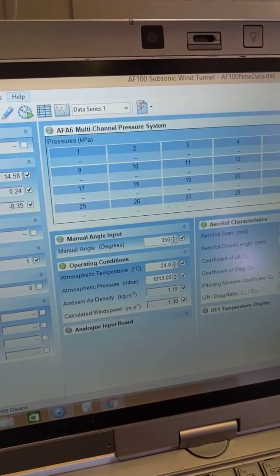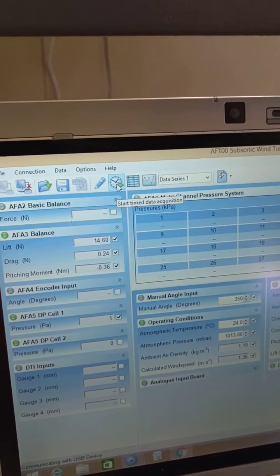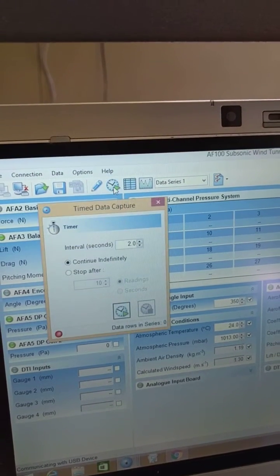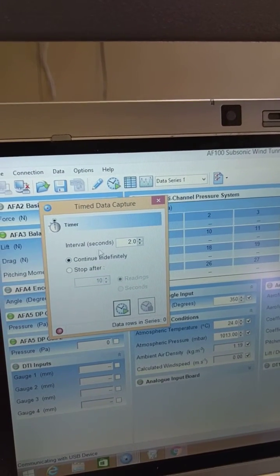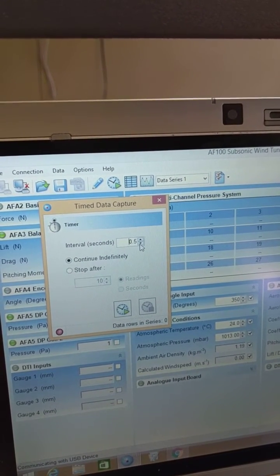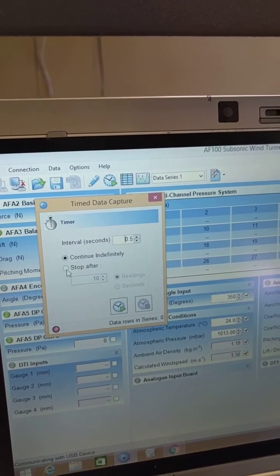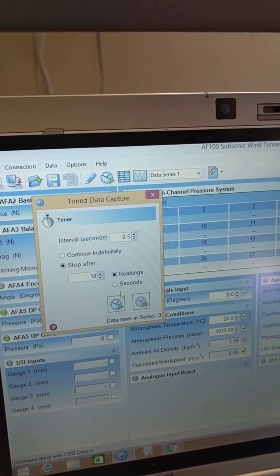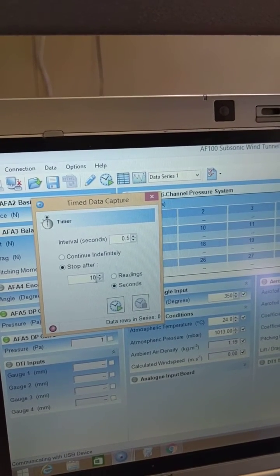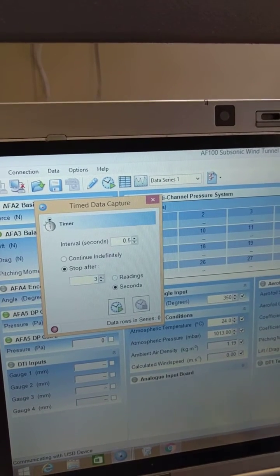You're going to click on the clock icon, set your interval to half a second, which basically means two samples per second, and then you're going to record for a length of 30 seconds.